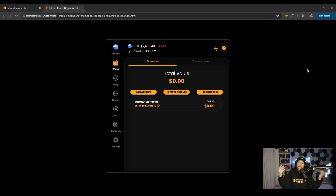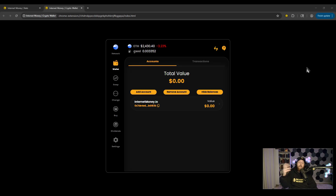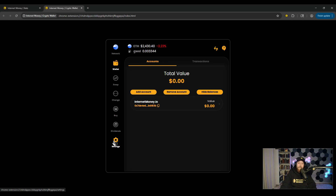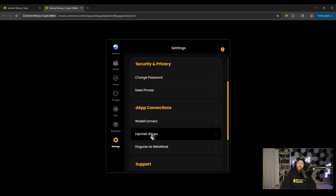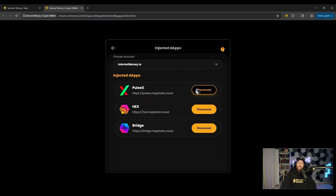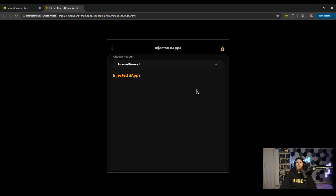The final point in this tutorial is how to disconnect your wallet from dApps. Some dApps, when you disconnect from them directly, will automatically disconnect from the Internet Money wallet. But sometimes you have to go into the settings of the wallet and manually disconnect. Go down to Settings and you'll see Injected and WalletConnect. If you've connected via WalletConnect, go in there. If you've connected via injection, click on Injected dApps and you can click Disconnect for all the dApps you're connected to.